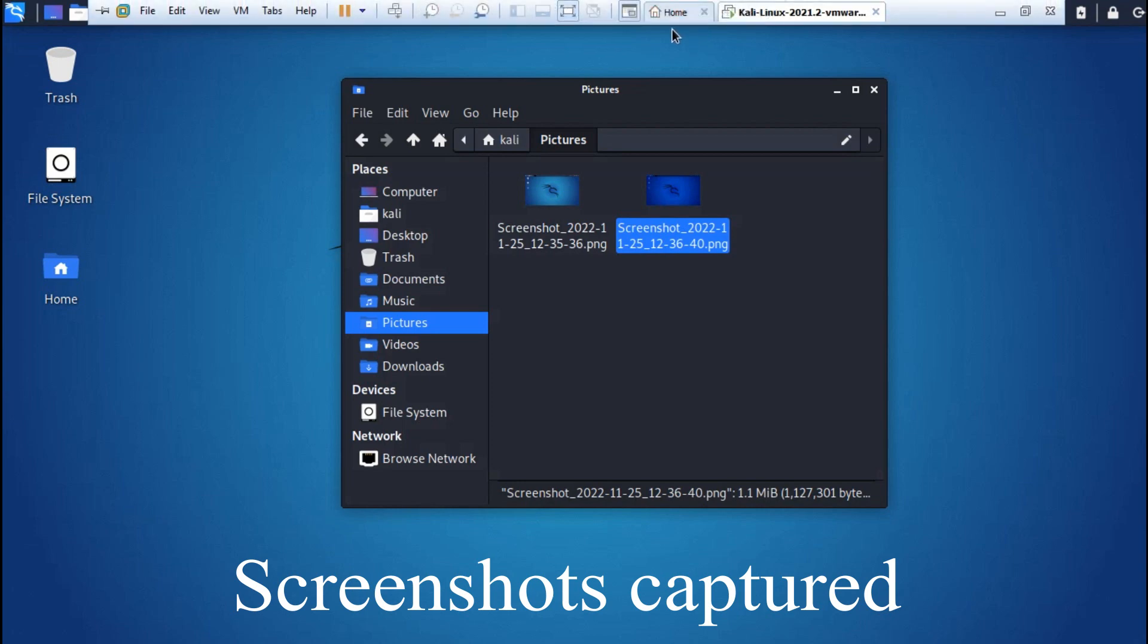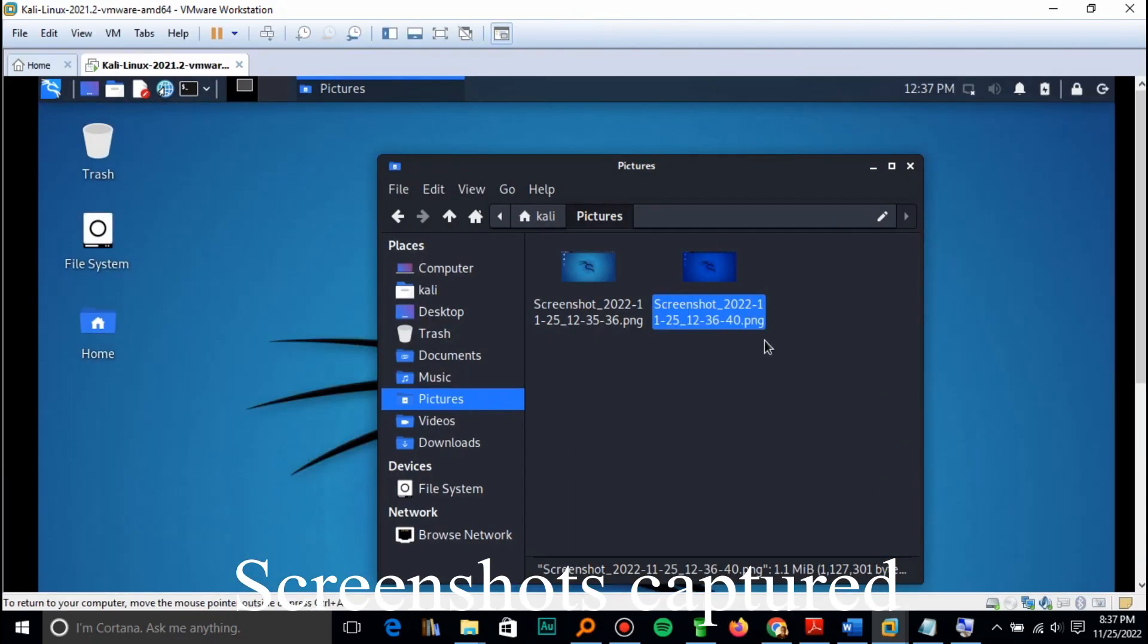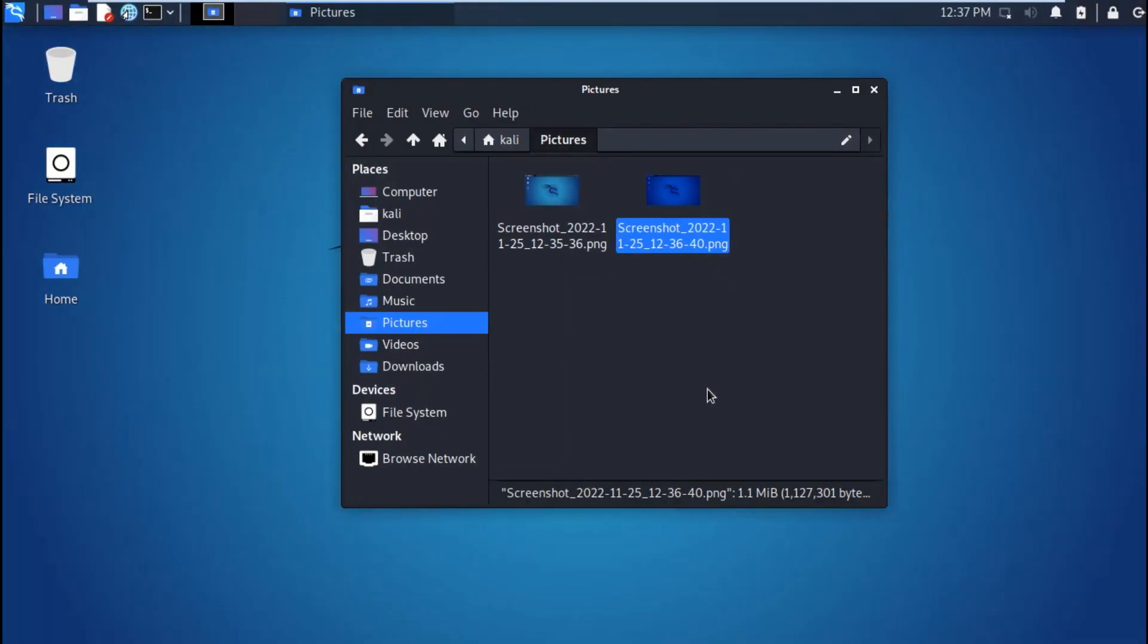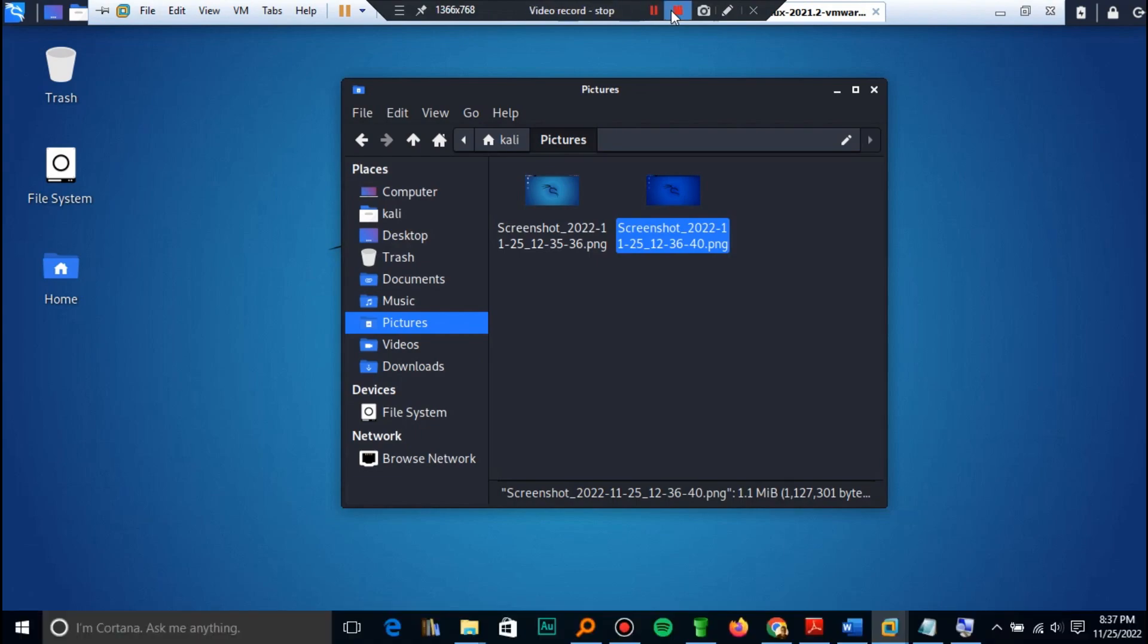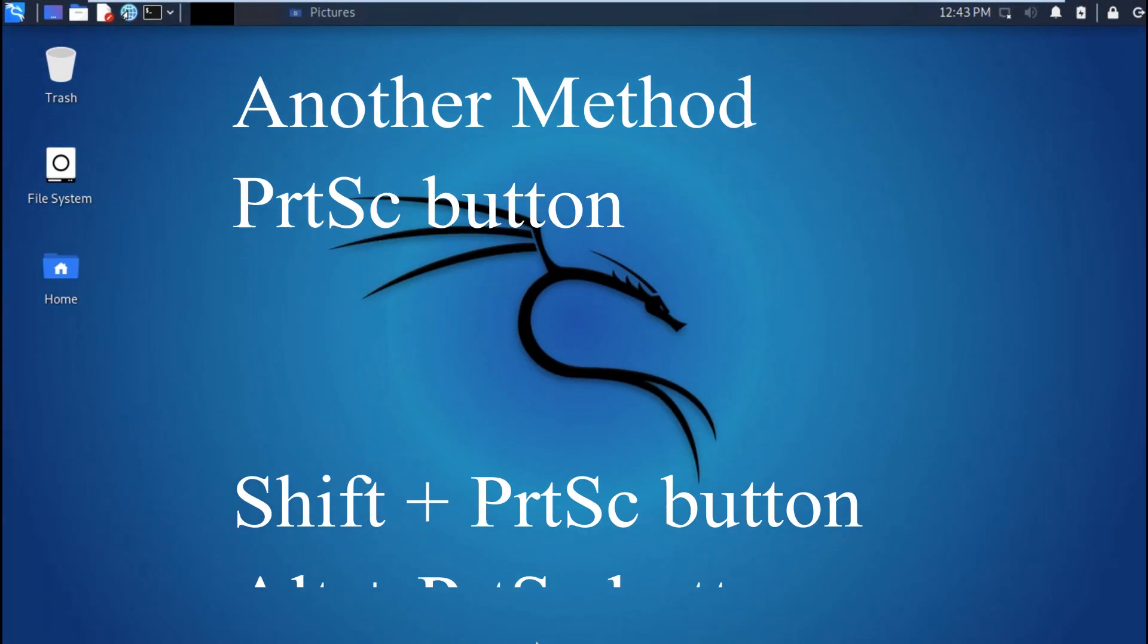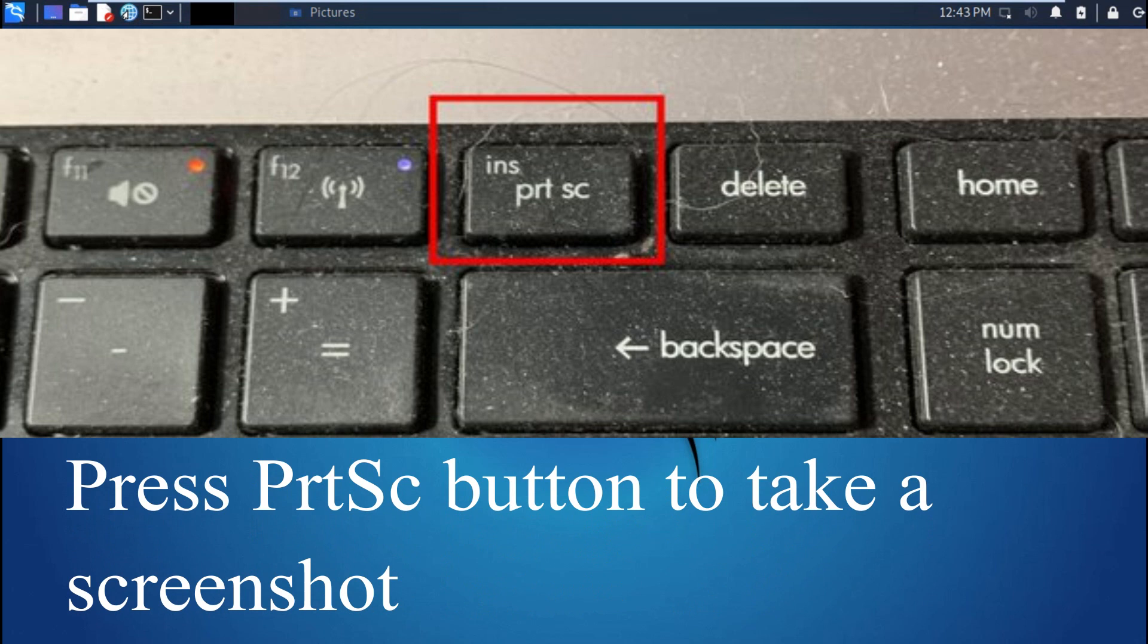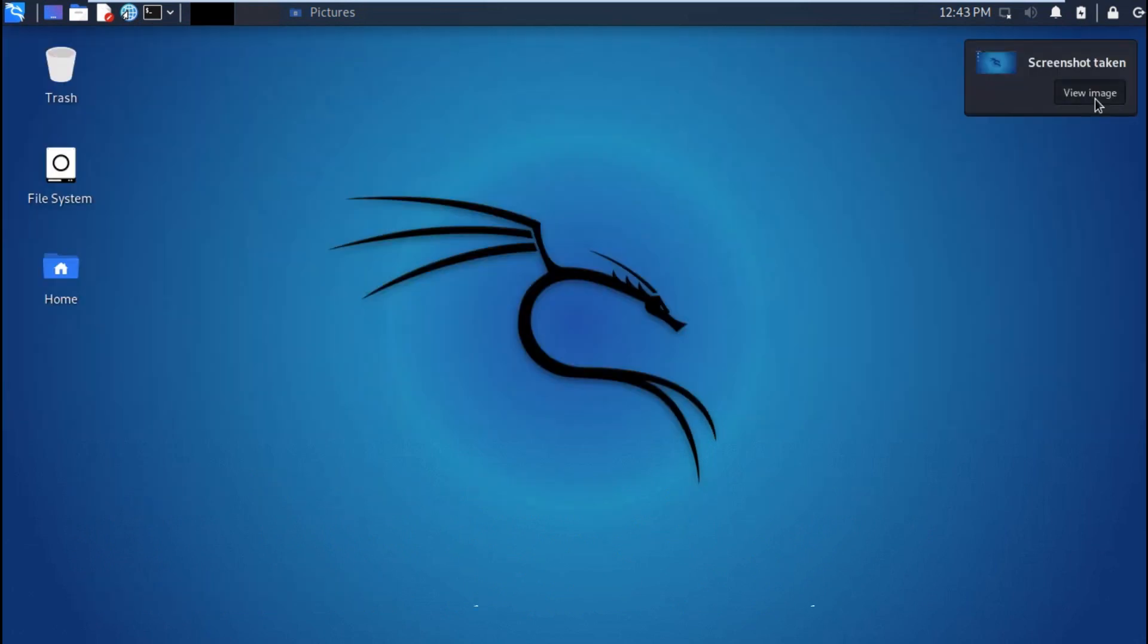I am going to be using other shortcut keys. There is this place written PRTSC, that is the print screen button. You can use the print screen button or you can use it along with the shift button or alt button.